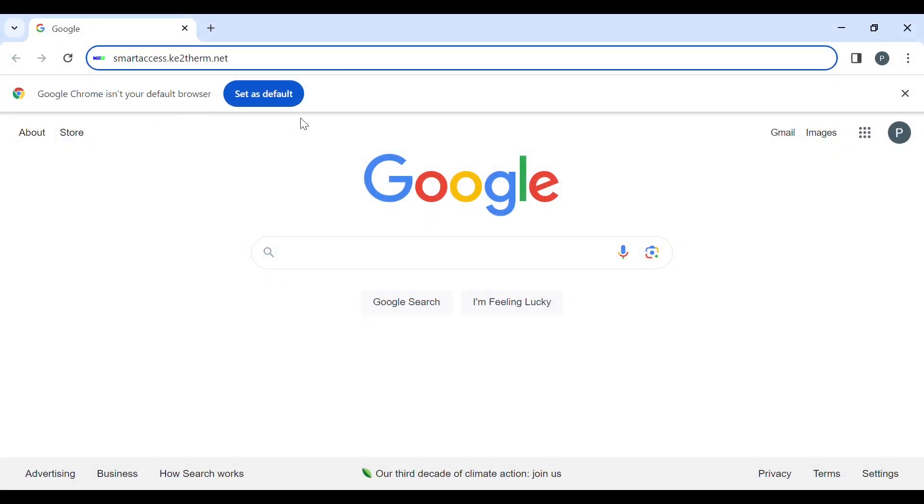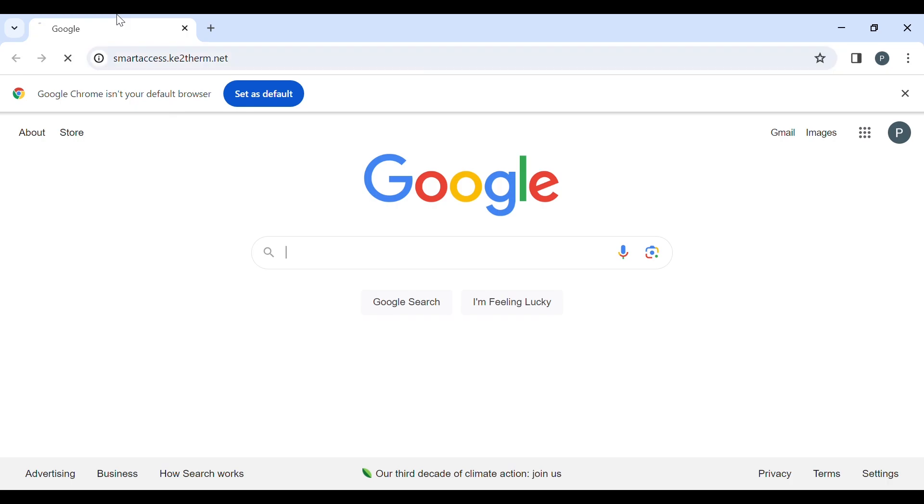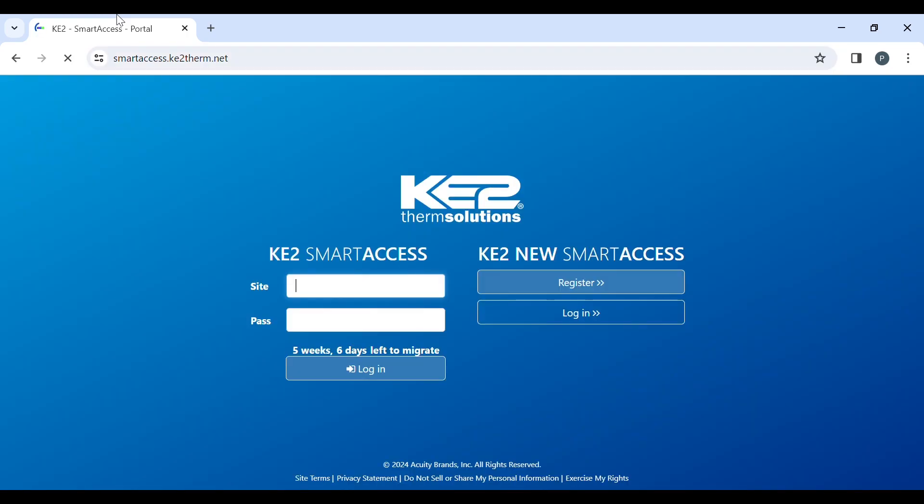First, navigate to smartaccess.ketotherm.net. For the first 60 days of launch you will see this modified login page which allows you to access the older KE2 Smart Access Portal or begin your conversion to the new KE2 Smart Access Portal.